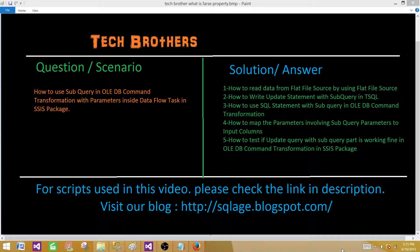Welcome to Tech Brothers with Ahmed. Today we are going to learn how to use the subquery in OLEDB command transformation with parameters inside a Dataflow task in our SSIS package.